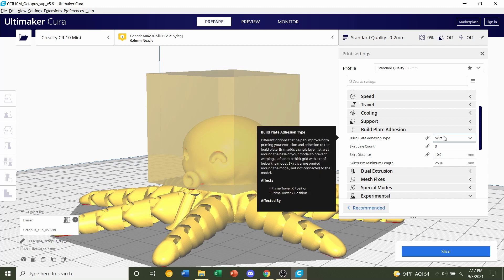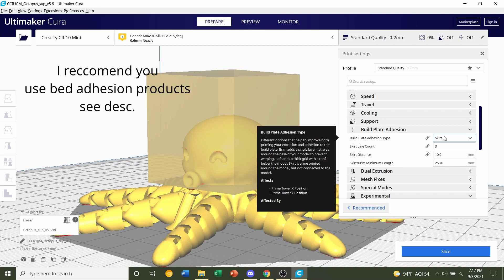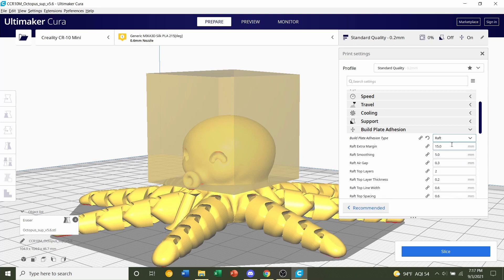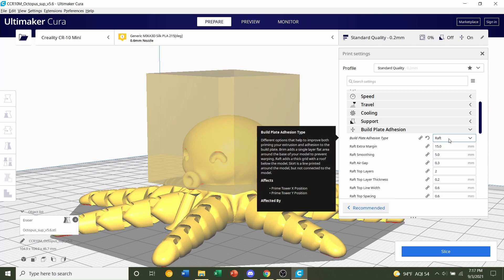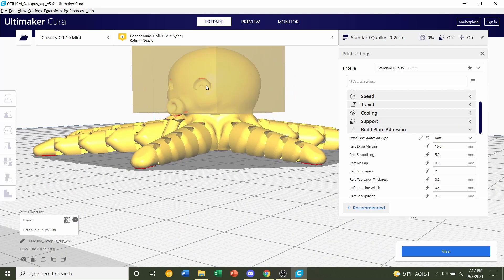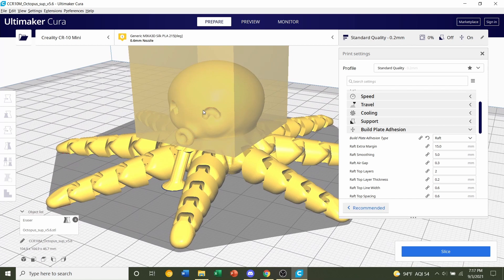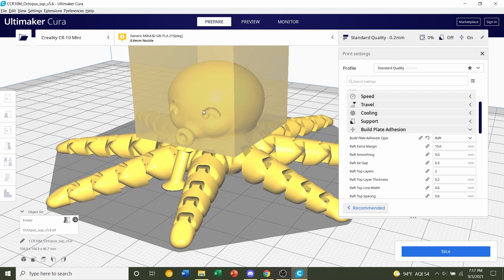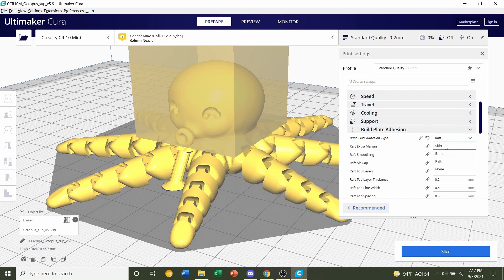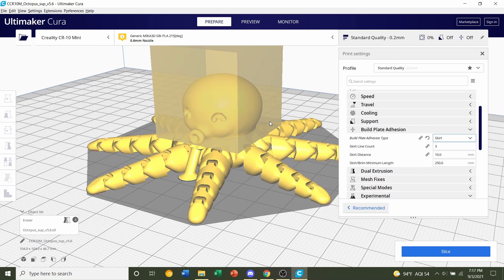Now, if you've printed this model before and you have issues where the legs don't stay on the print bed or that doesn't print correctly because of the tentacles, then you can click on this box and click on raft. And that is only if you have very poor adhesion and this model does not print properly. Like the legs keep disconnecting midway through the print. So only if that happens, click on raft. If not, just go back to skirt and default to skirt.